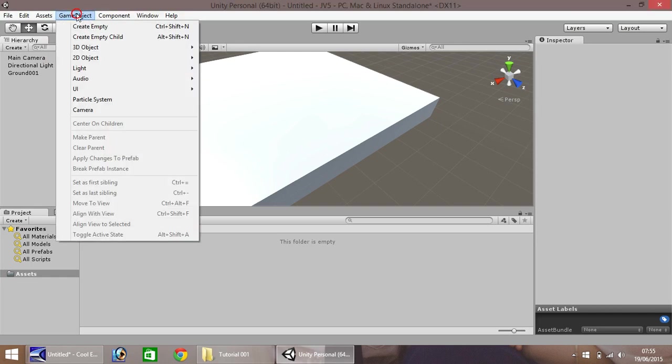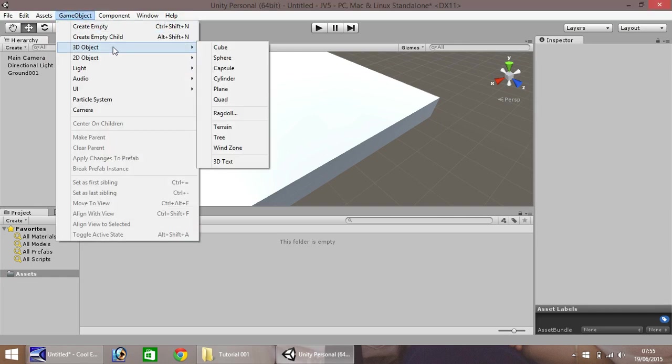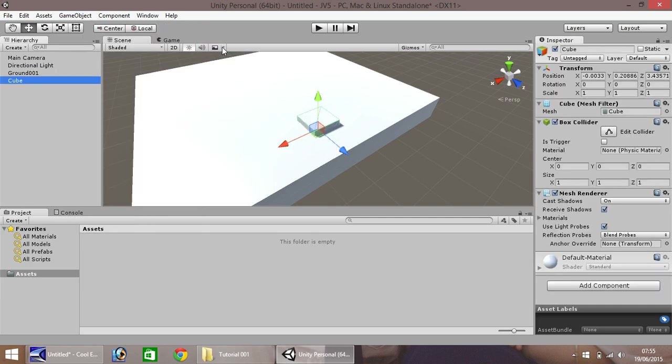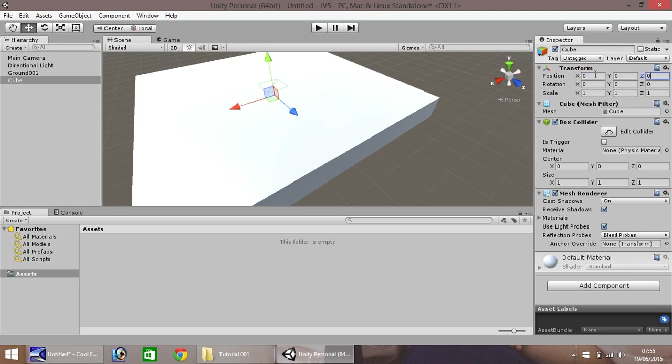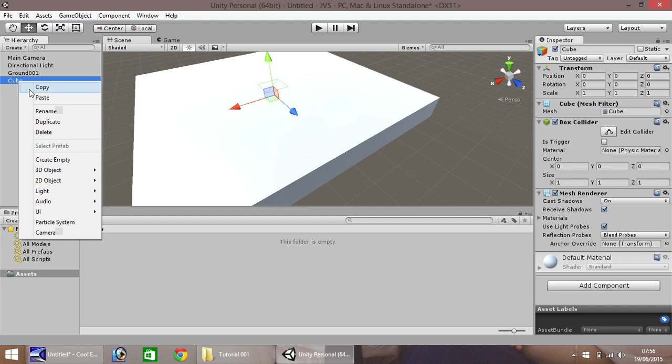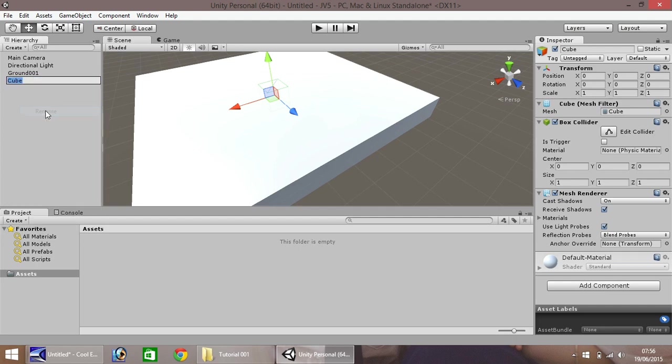Let's go to game object. Let's go to 3D object, and cube. Let's set our position back to 0, 0, 0. Let's rename, and we'll call this wall 001. Hit enter.